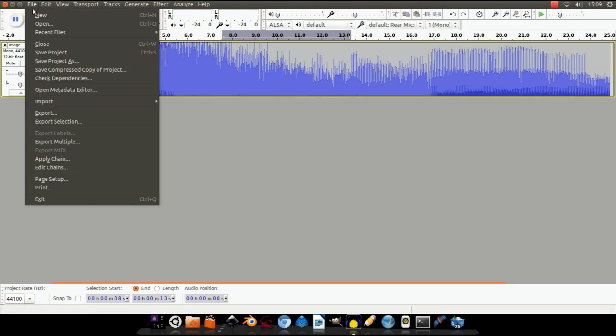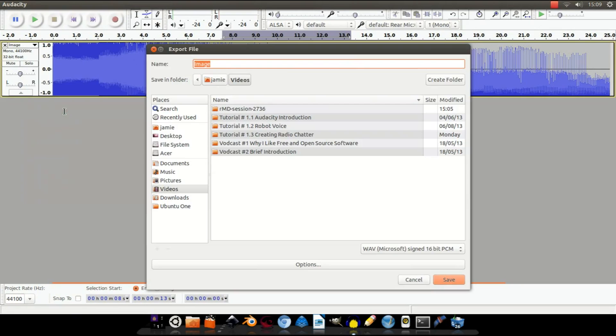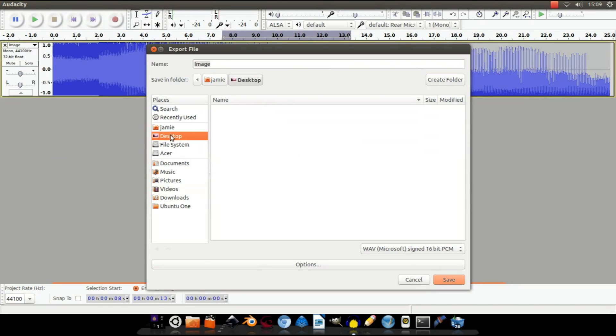let's go up to File, Export. Select where you want to export it to. Name it. I've done example 2. Once you've done that, go to this drop down menu and select Other Uncompressed Files.